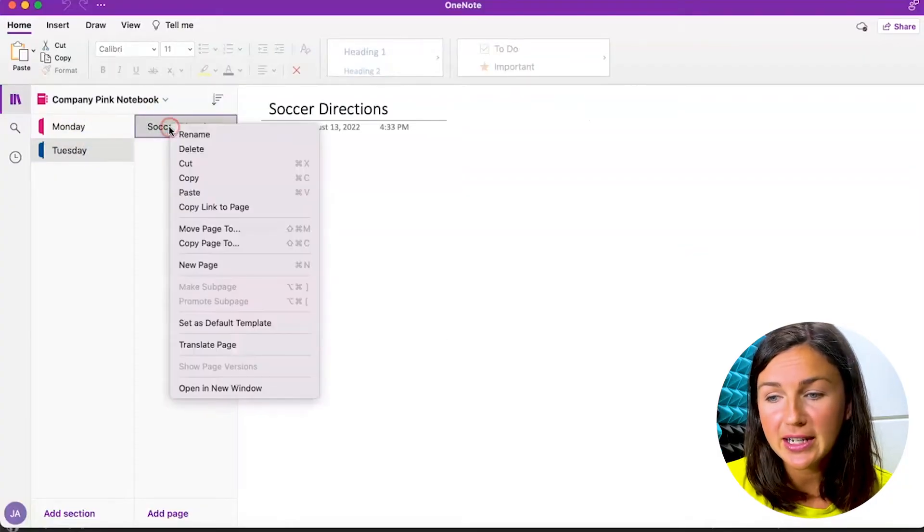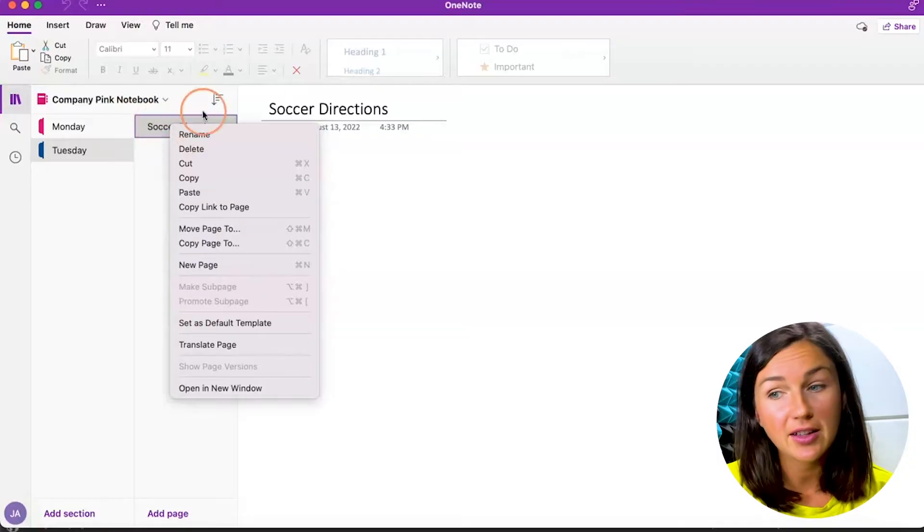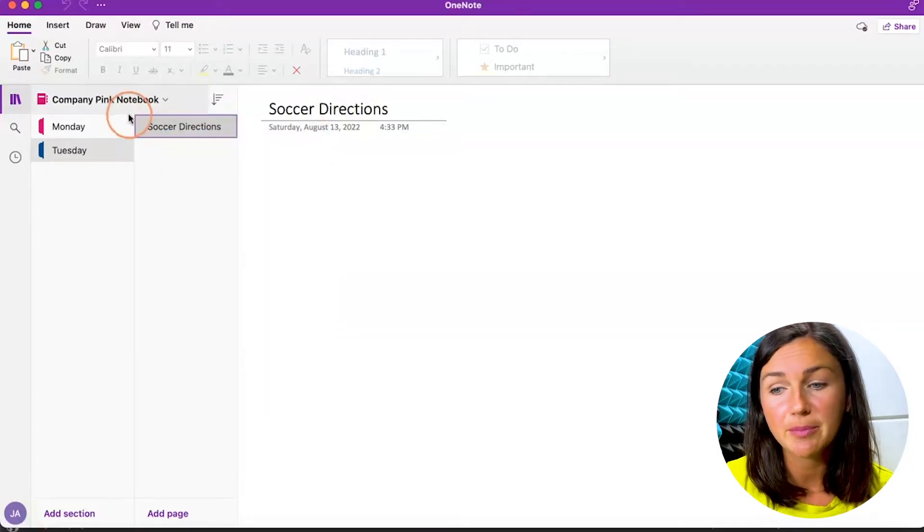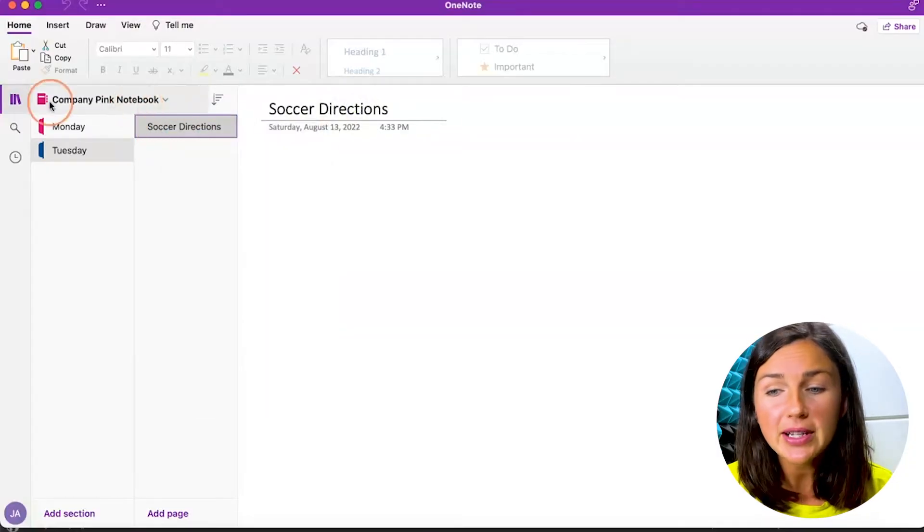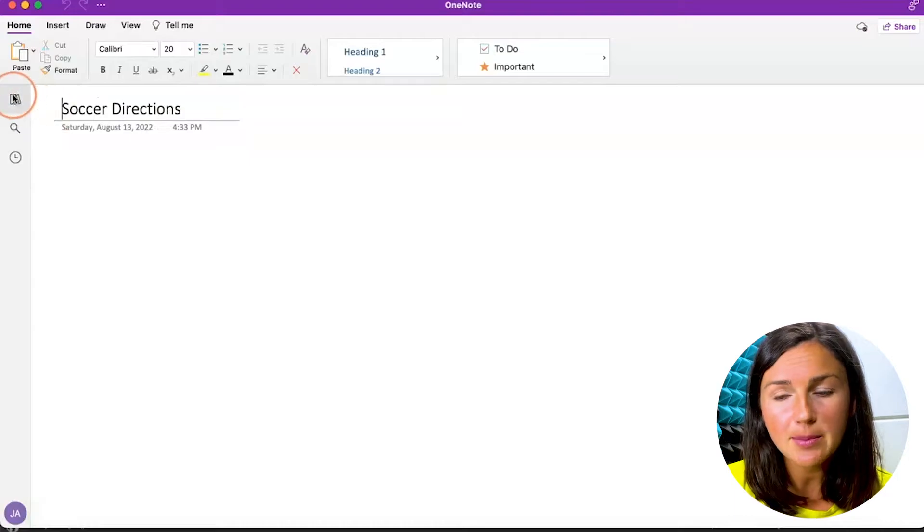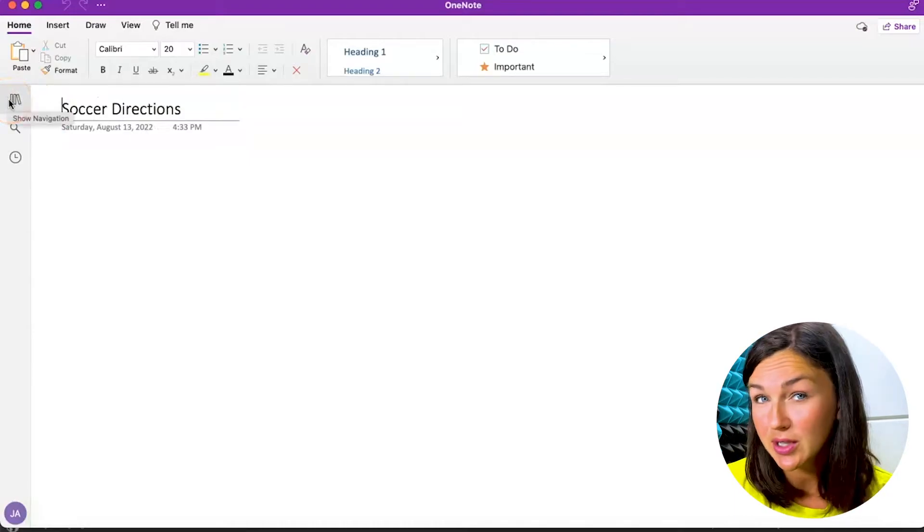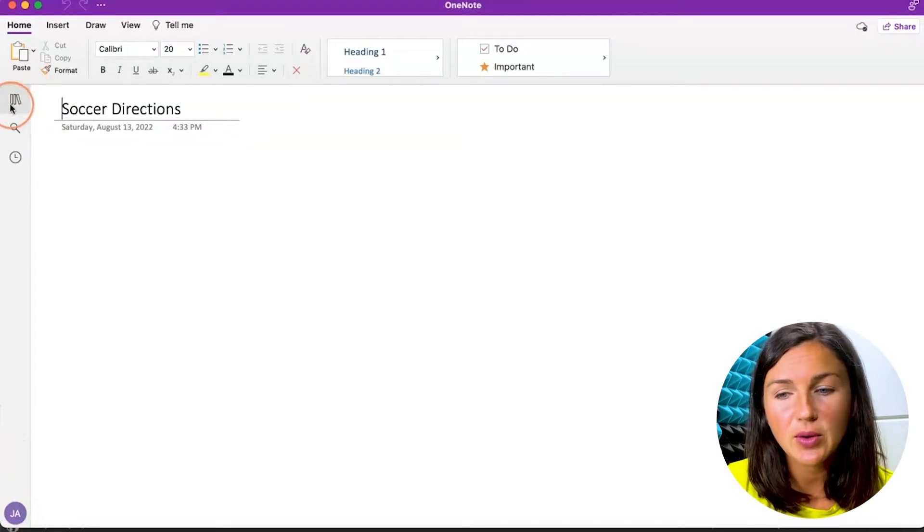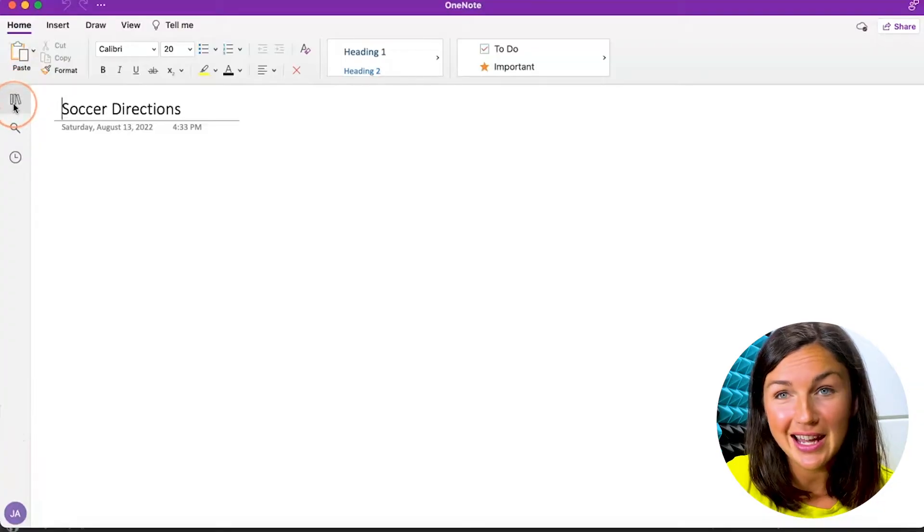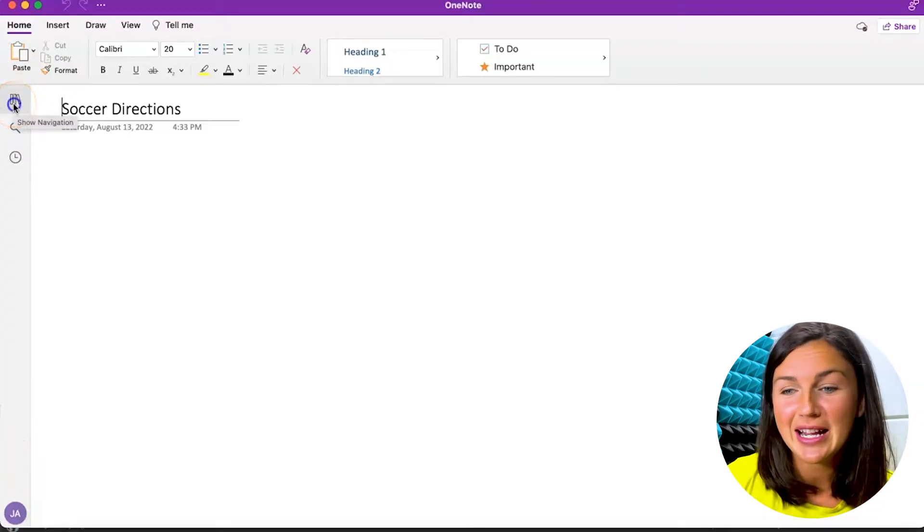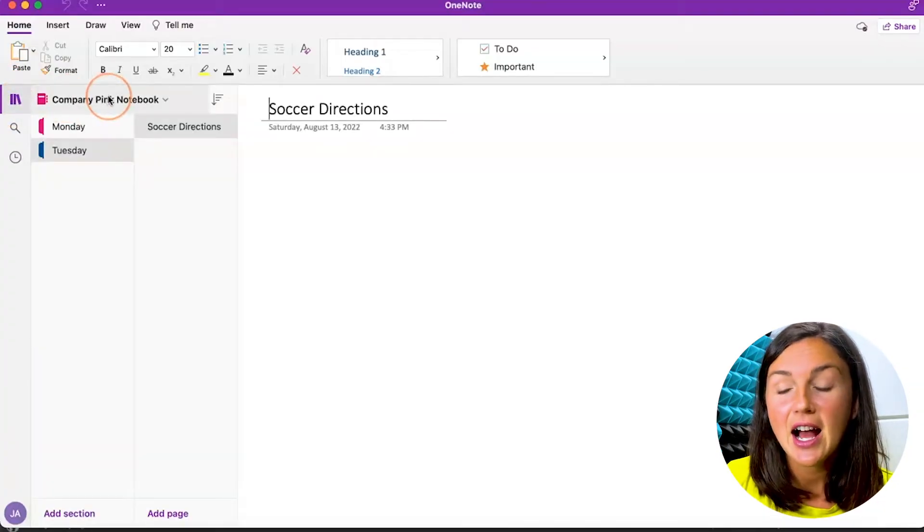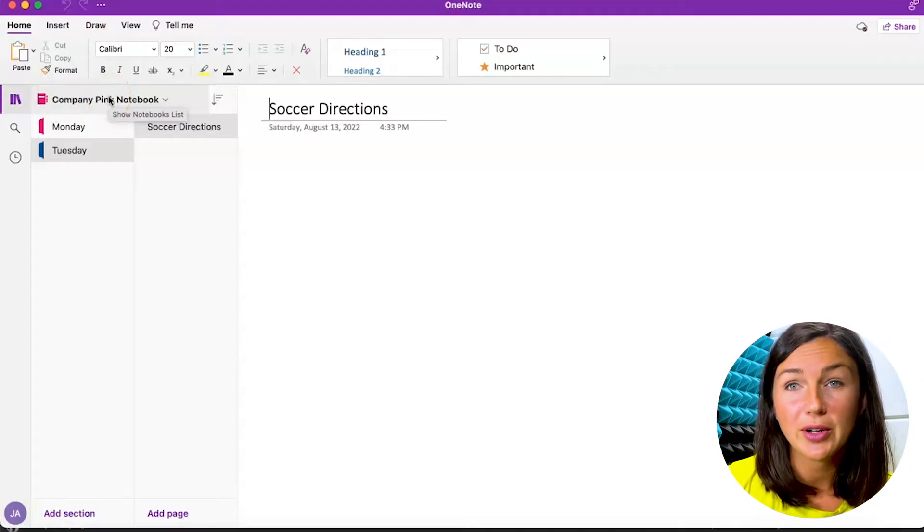I can also rename my pages by right-clicking or renaming my pages here. But you'll notice I have my notebooks open and this is my little bookshelf to see which notebooks I've created. These little books showing like a slant here on the left-hand side—this is my company pink notebook.